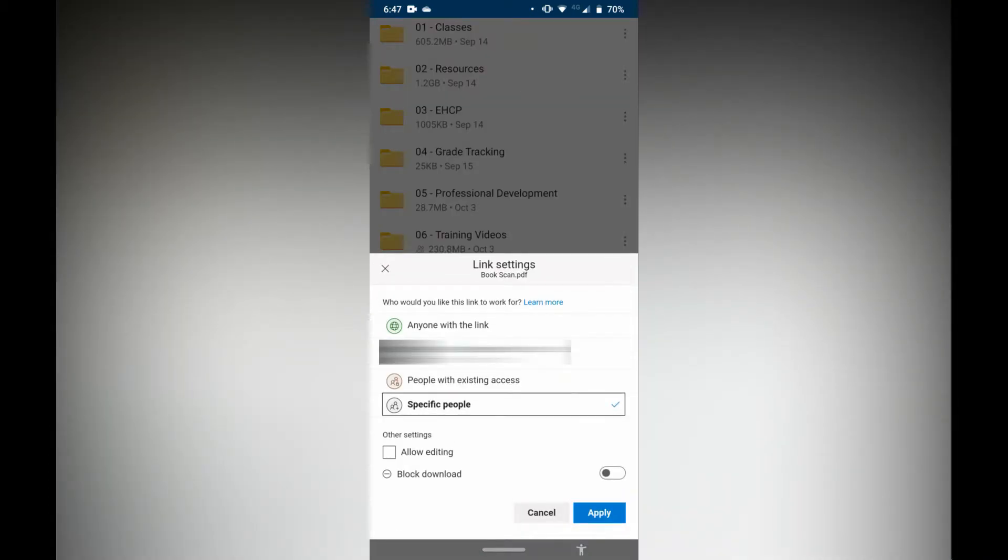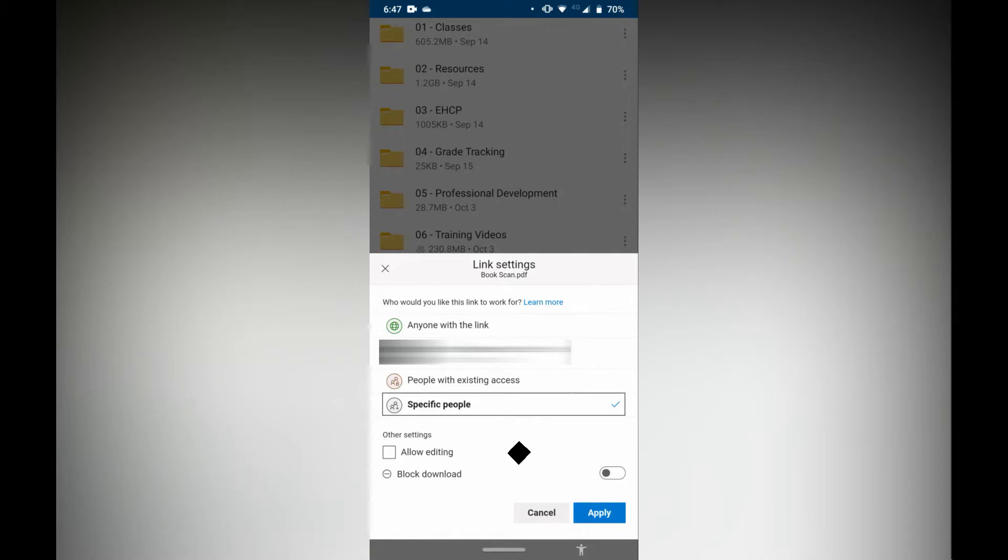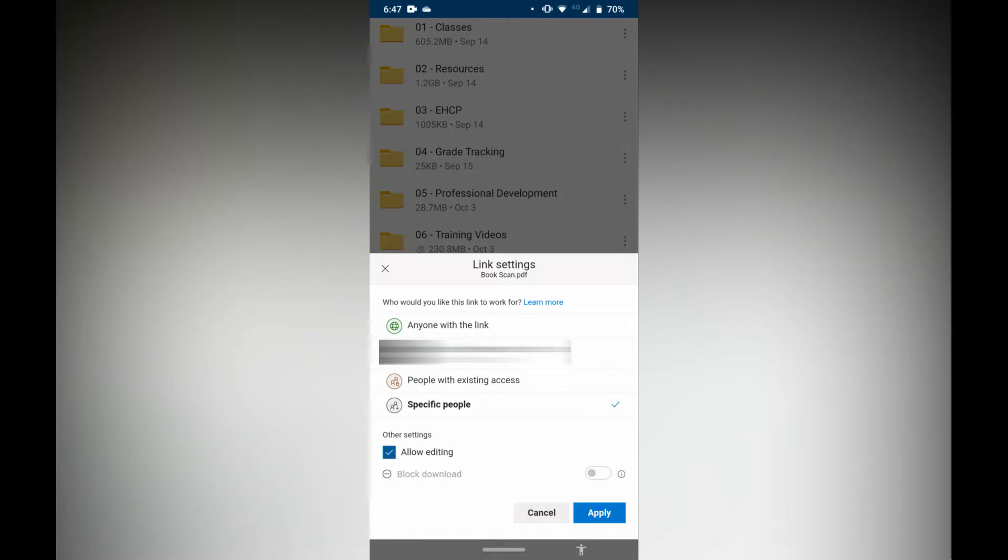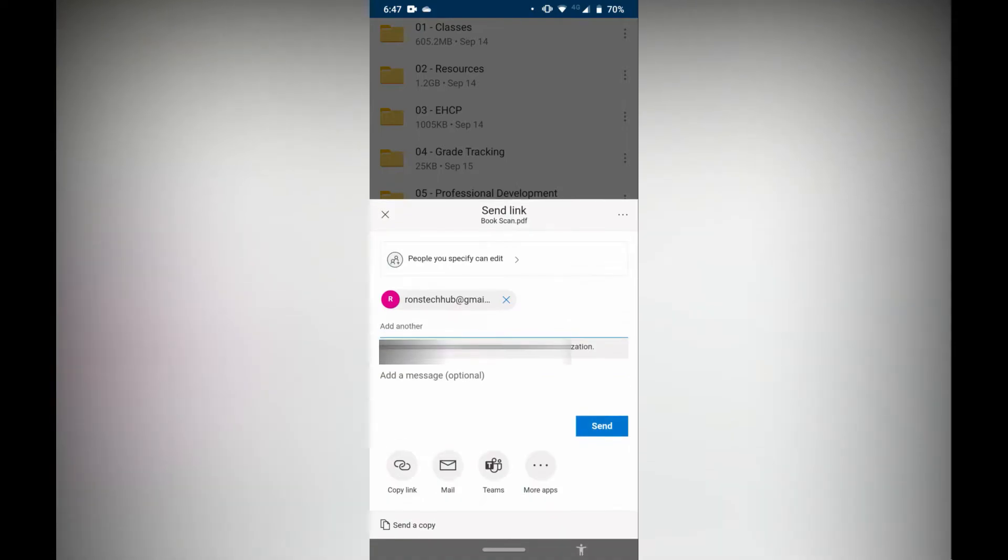When you tap that, it's going to open this link here. Now I've hidden some stuff because this is actually my work OneDrive. If you want people to be able to edit it, tap that box. So tick that box that says allow editing and specific people. I normally leave it to specific people so that not anyone can go in there and actually delete your files. I'm going to click apply here.